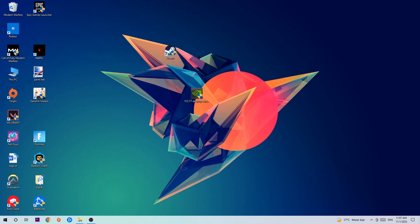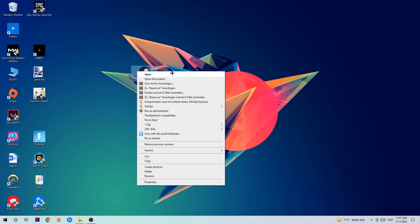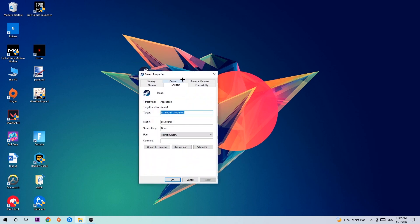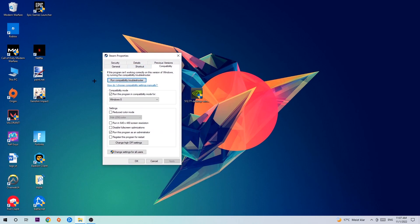Once you click Run as Administrator, your game or launcher will pop up. Launch your game through the launcher, and if it crashes again, return to your shortcut, right-click it, go to the very bottom where it says Properties, click on Compatibility, and simply copy my settings.